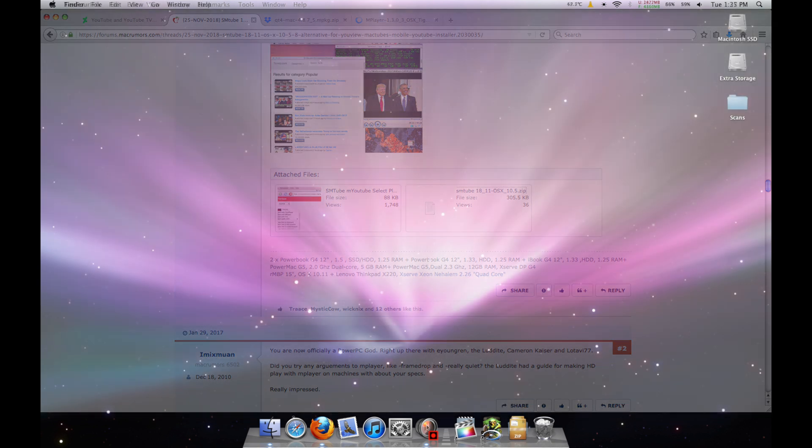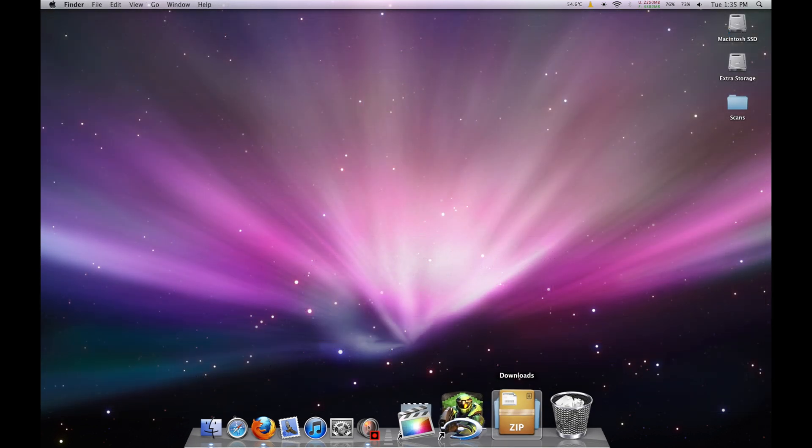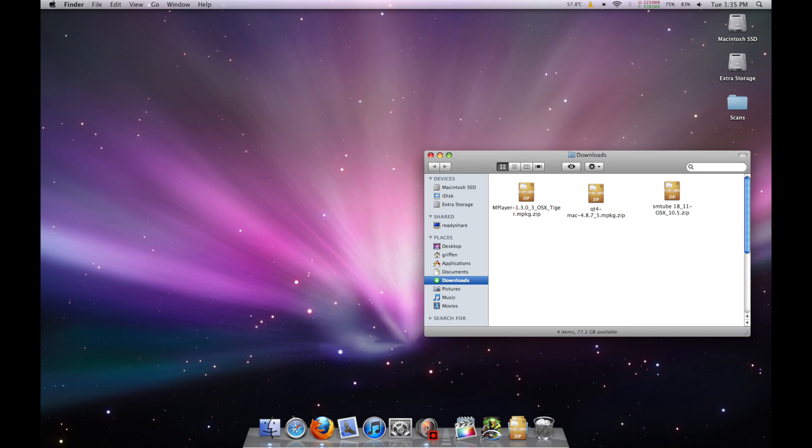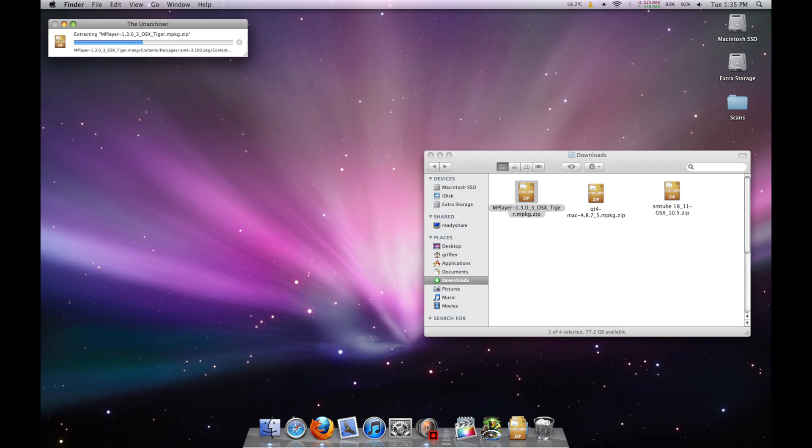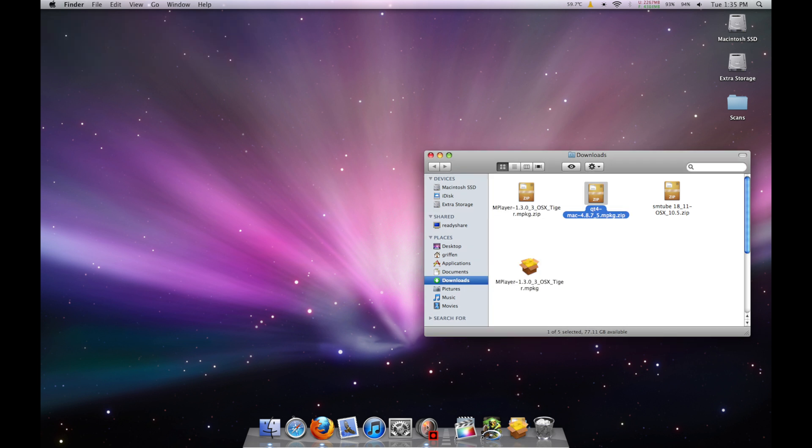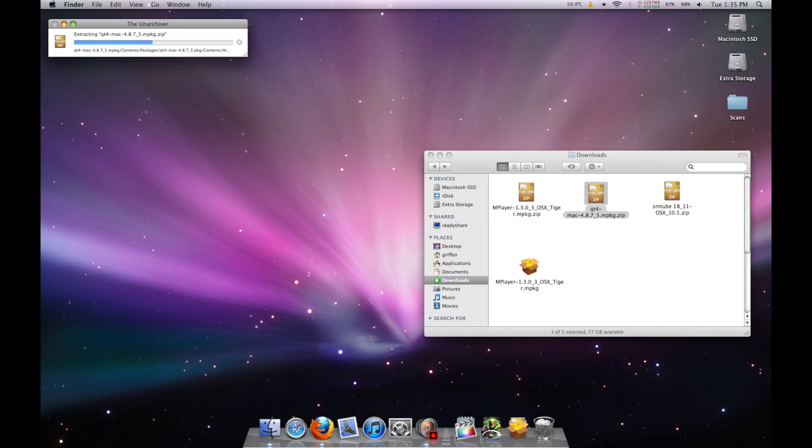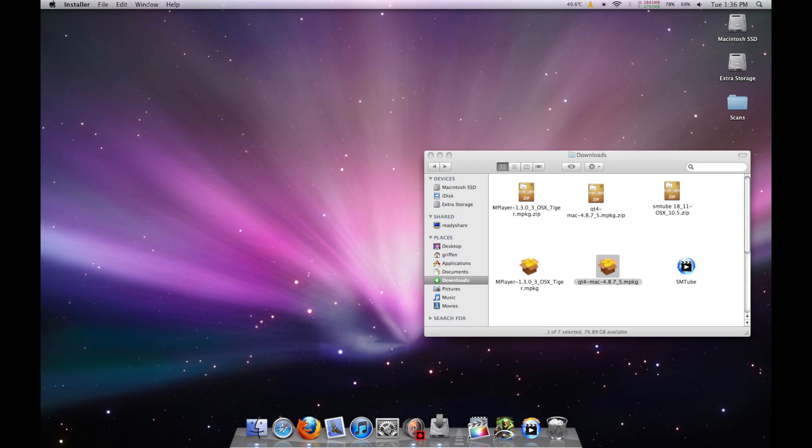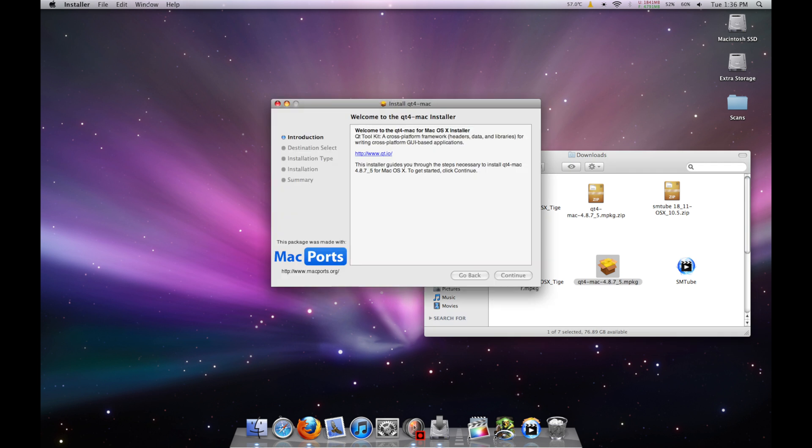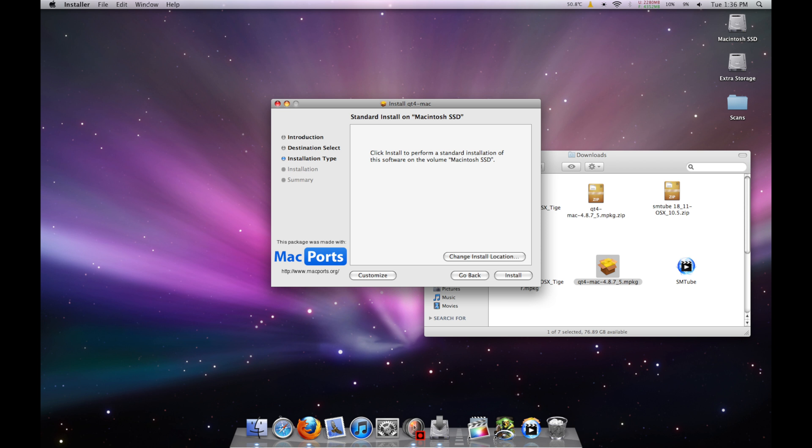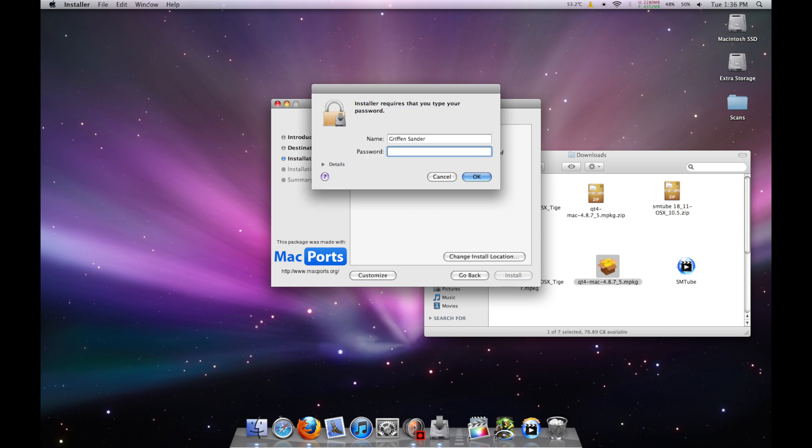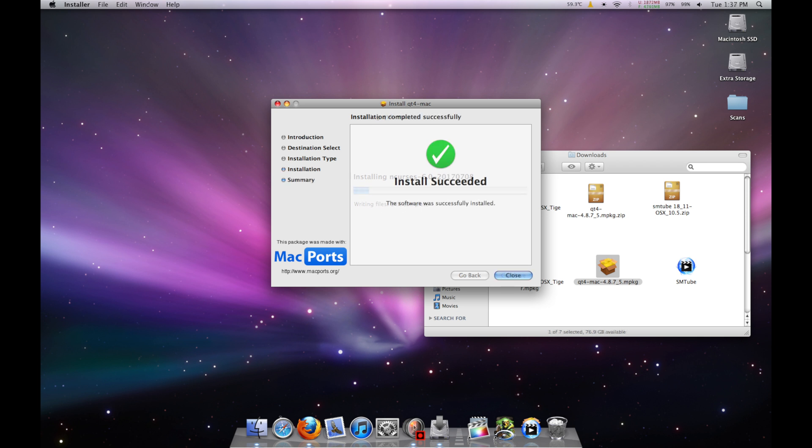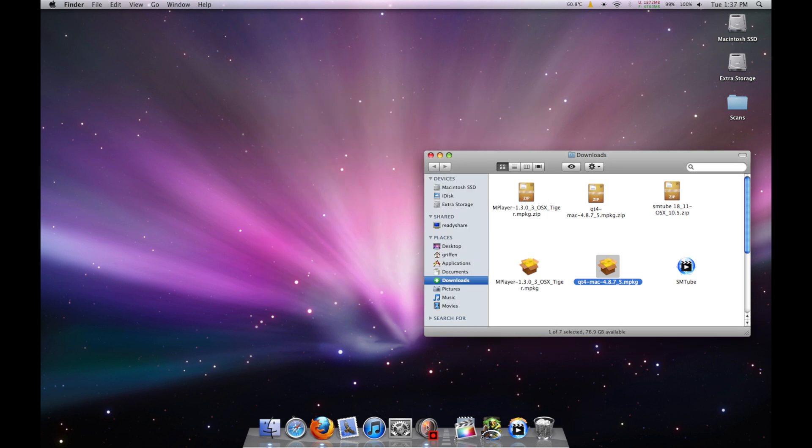After that's done, open the Downloads folder and extract the three files we just downloaded. Then open up the QT4 Installer and go through the install process. When it finishes, move on to the mplayer installer.